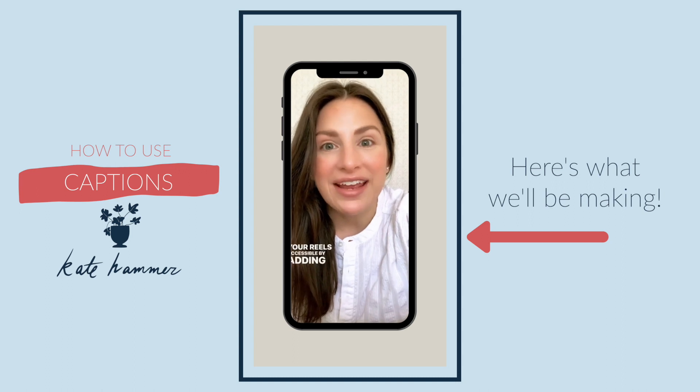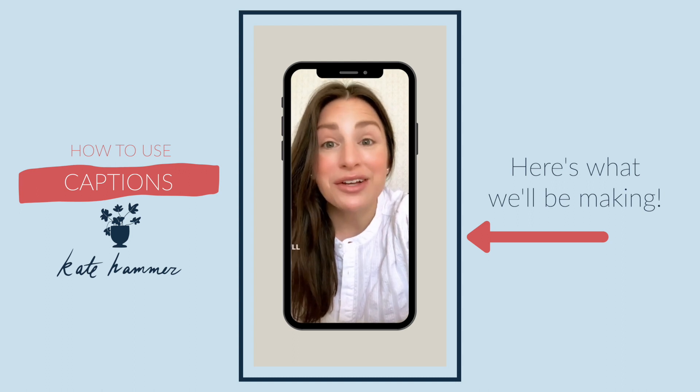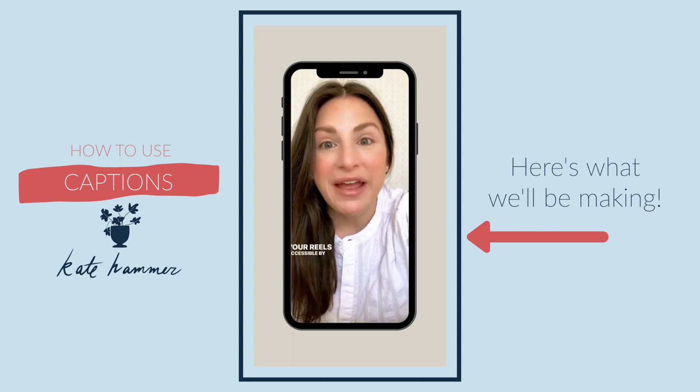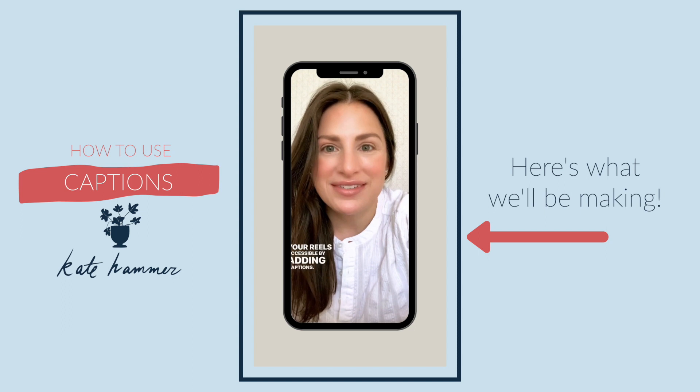Today I'm going to teach you how to use captions. Here's what we'll be making.